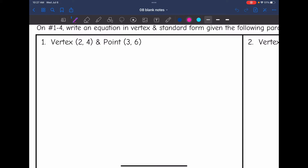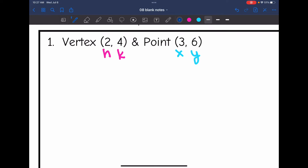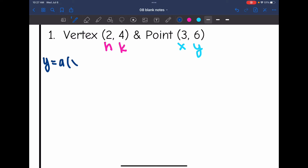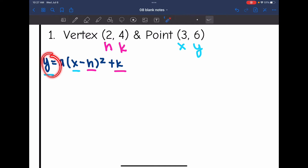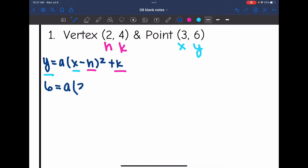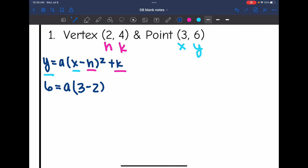I'm going to label my vertex as h and k, and then the point as x and y. Now I'm going to write down vertex form, which is y equals a times x minus h squared plus k. I'm going to replace h and k with 2 and 4, and then replace x and y with 3 and 6. Instead of y I'm putting 6, I'm leaving a as a since that's what I'm solving for, x is 3, and h is positive 2 — but remember, that formula has minus h, so I'm going to put minus 2 squared. And then k is 4, so plus 4.